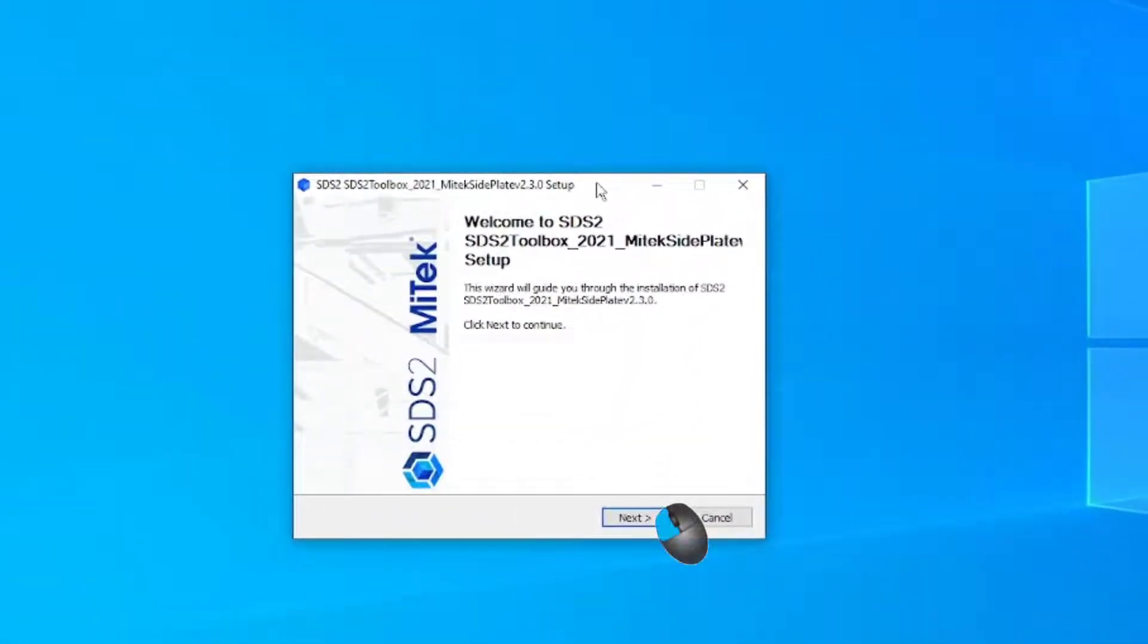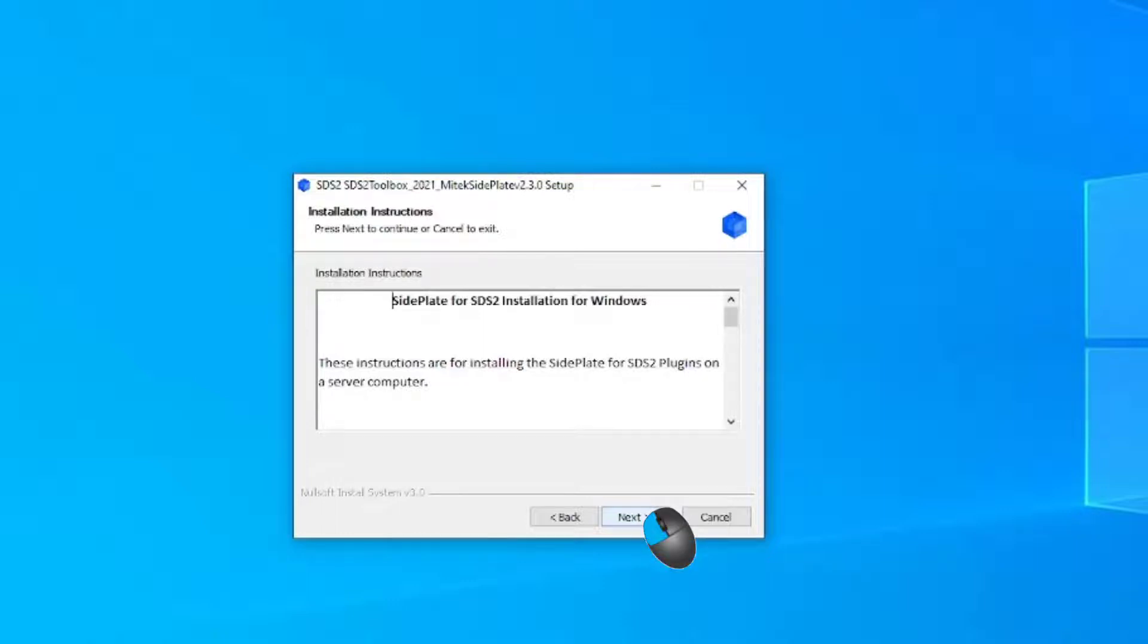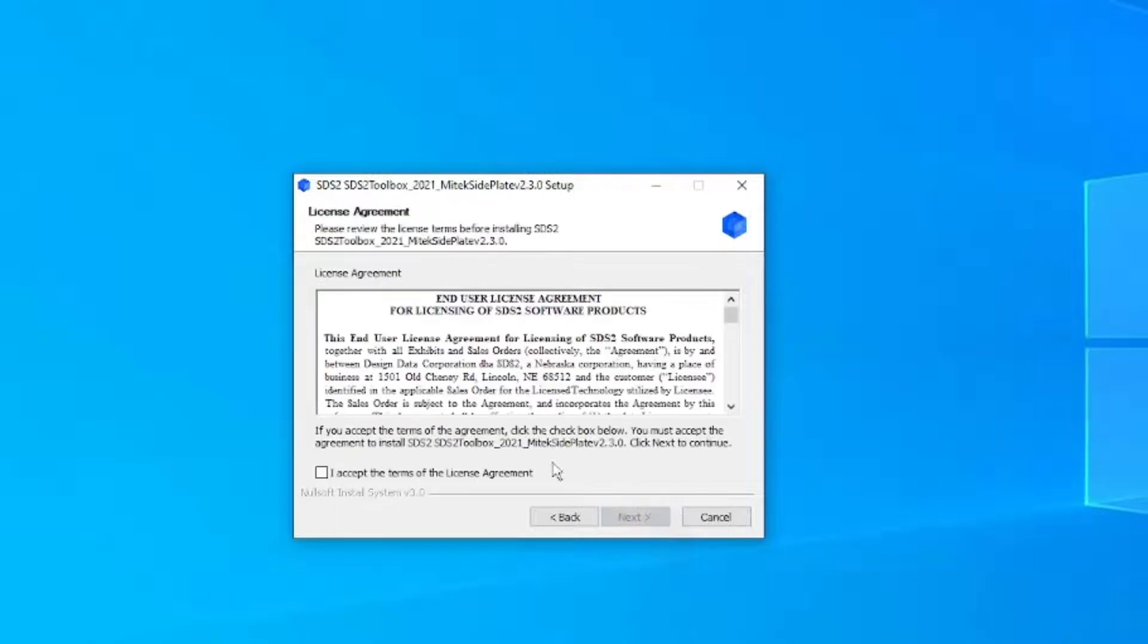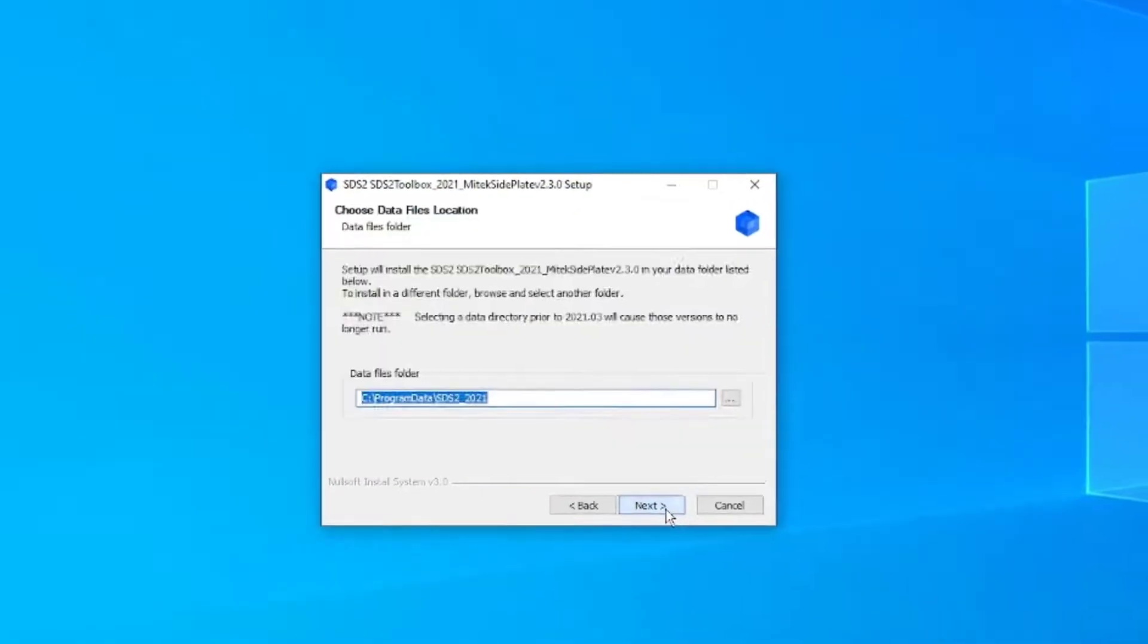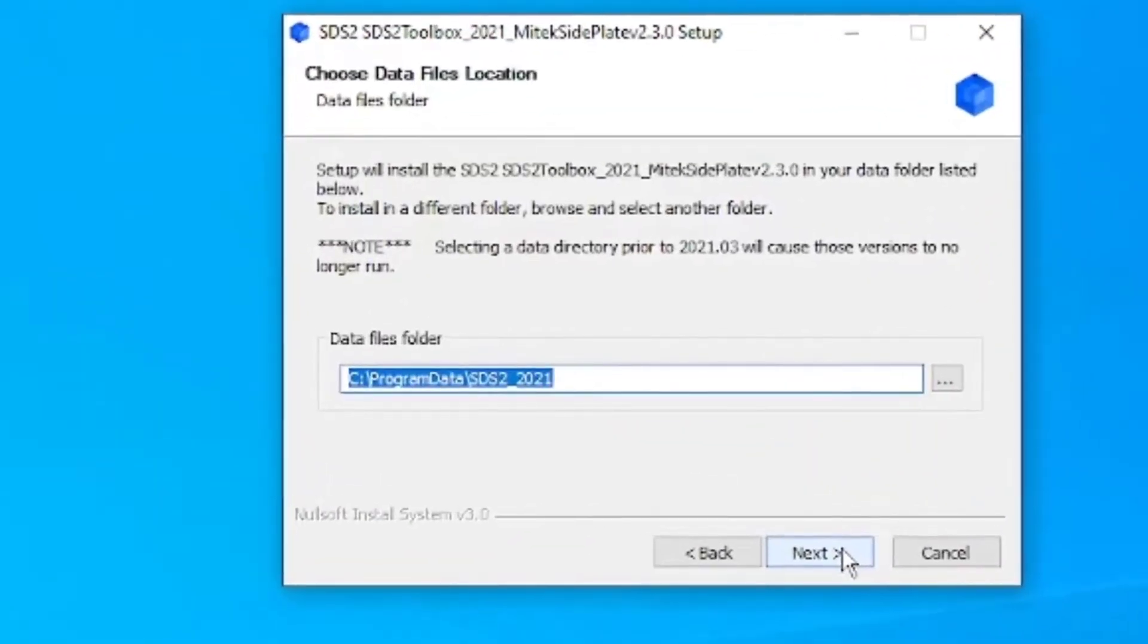Click the Next button. Here, detailed installation instructions are displayed, similar to the installation guide. Click Next and then accept the license agreement. Now, define the SDS2 data files folder.